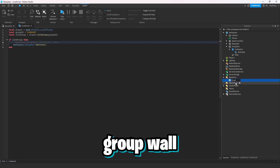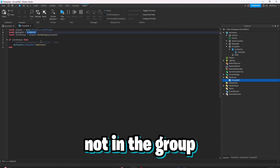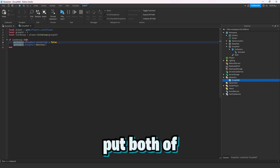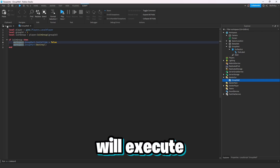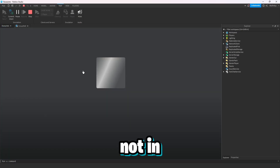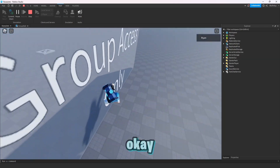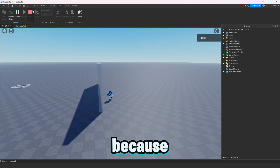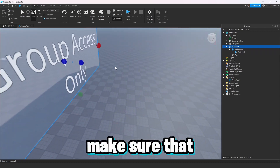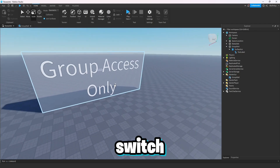Let's name this script 'group wall'. Now let's test what happens if I'm not in the group — I'll set the group ID to 1 since I'm obviously not in the first group. I'll keep both lines there but none of them will execute. As you can see, the wall does not disappear and I can't walk through it. Also, I recommend making the wall a bit thicker because players can clip through it with emotes.